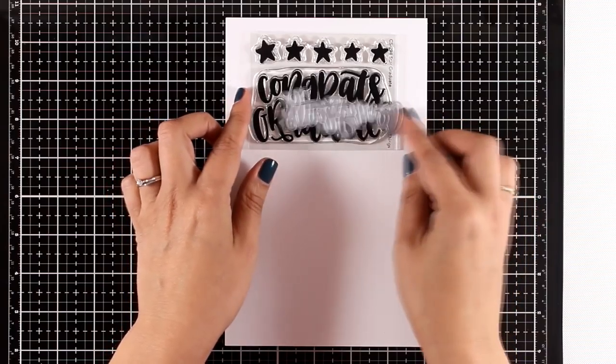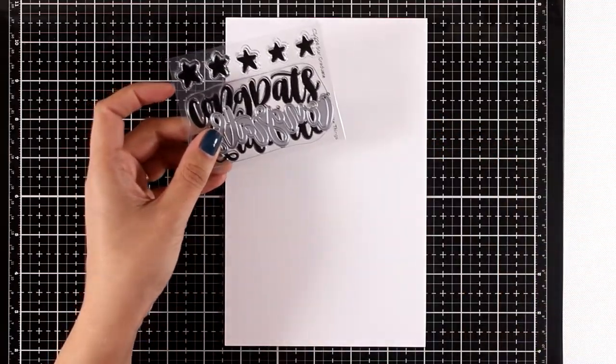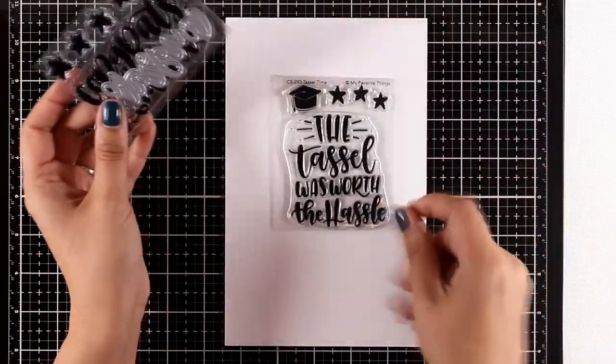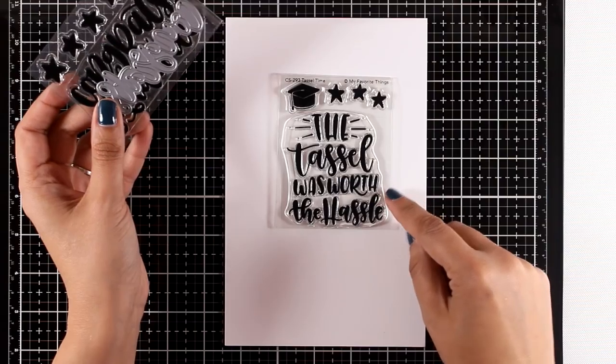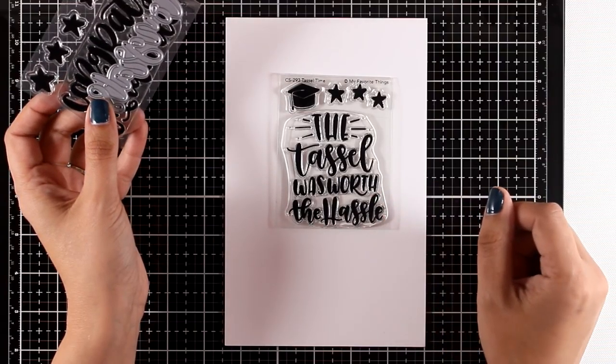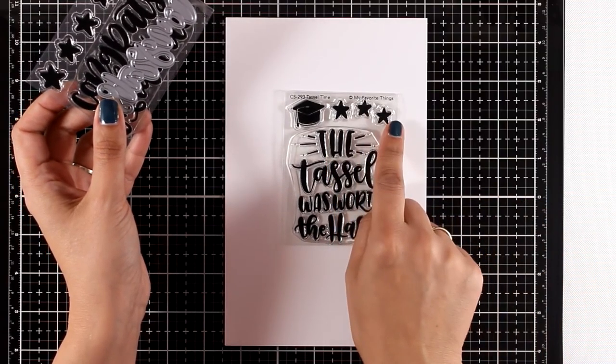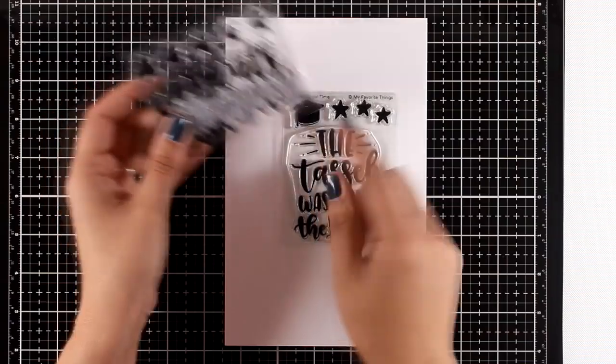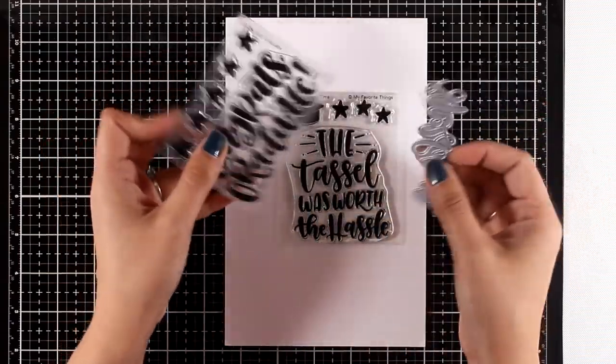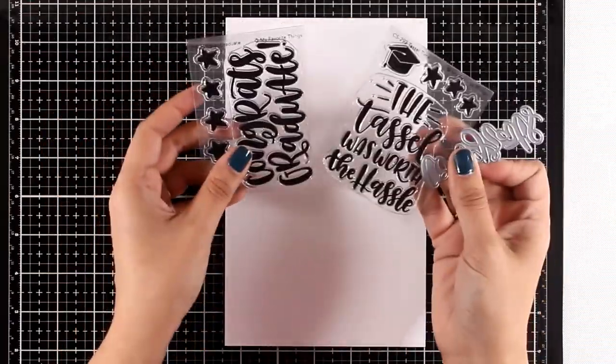Staying in the same theme, there's another mini stamp called Tassel Time. It says 'the tassel was worth the hustle' and you get a hat along with three stars in this mini stamp set as well.